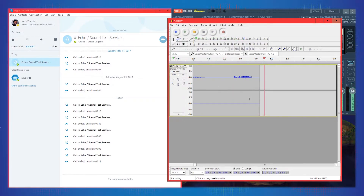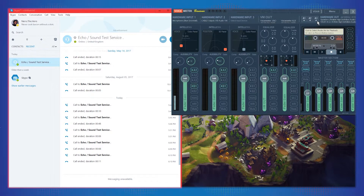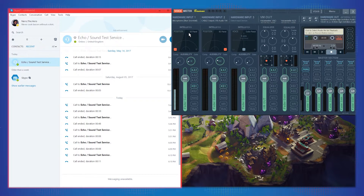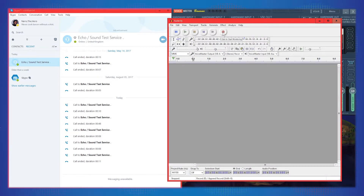Before I start recording, one last thing: I have Skype coming in on one hardware input and my Blue Snowball on the other. To differentiate these channels later, I need to pan them in VoiceMeeter. Since we're recording in stereo, I set my microphone all the way to the left and the Skype input all the way to the right — so anything from Skype only comes through the right channel and my mic only comes through the left.